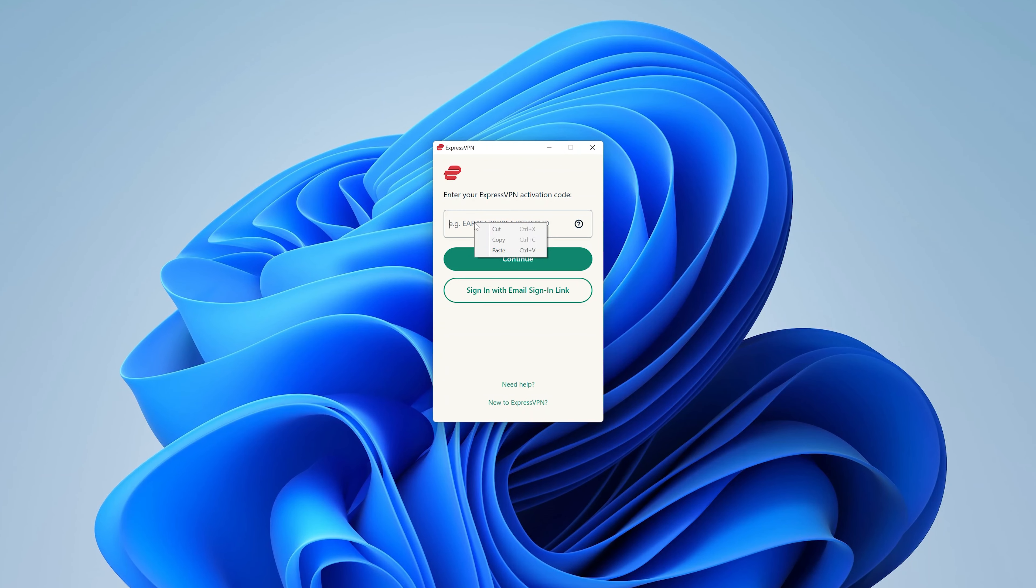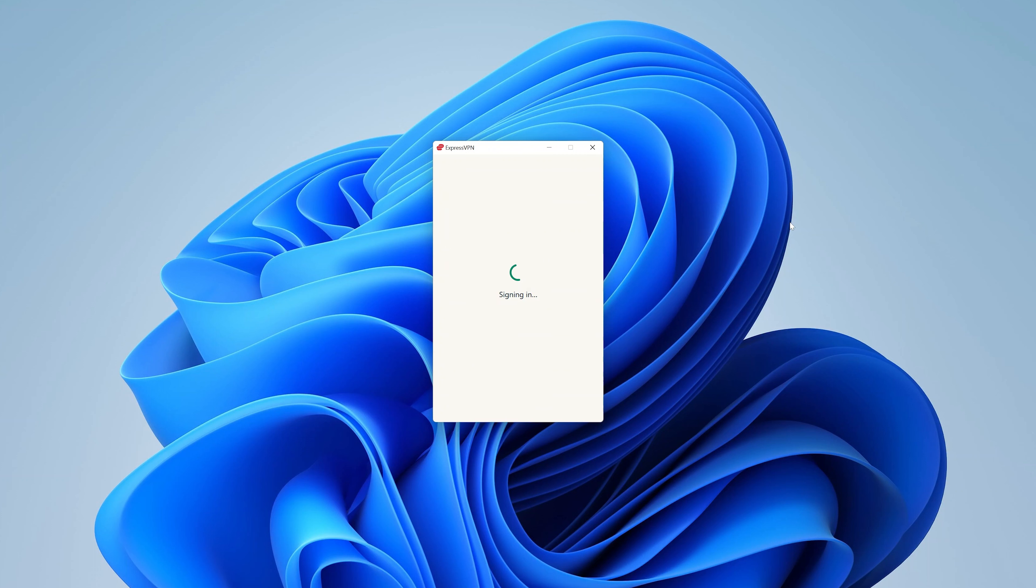So copy the code, and then go back to the ExpressVPN tool and paste that code. Then click on Continue, and that code will be used to verify whether I have an account and an active subscription. And as you can see, the code has been accepted because I have an active subscription.